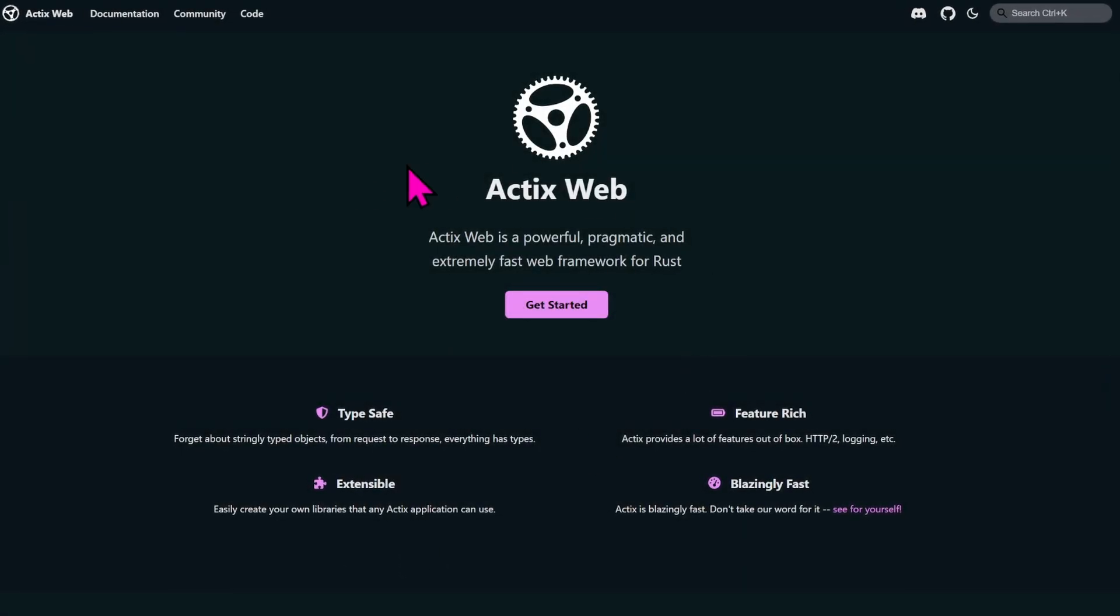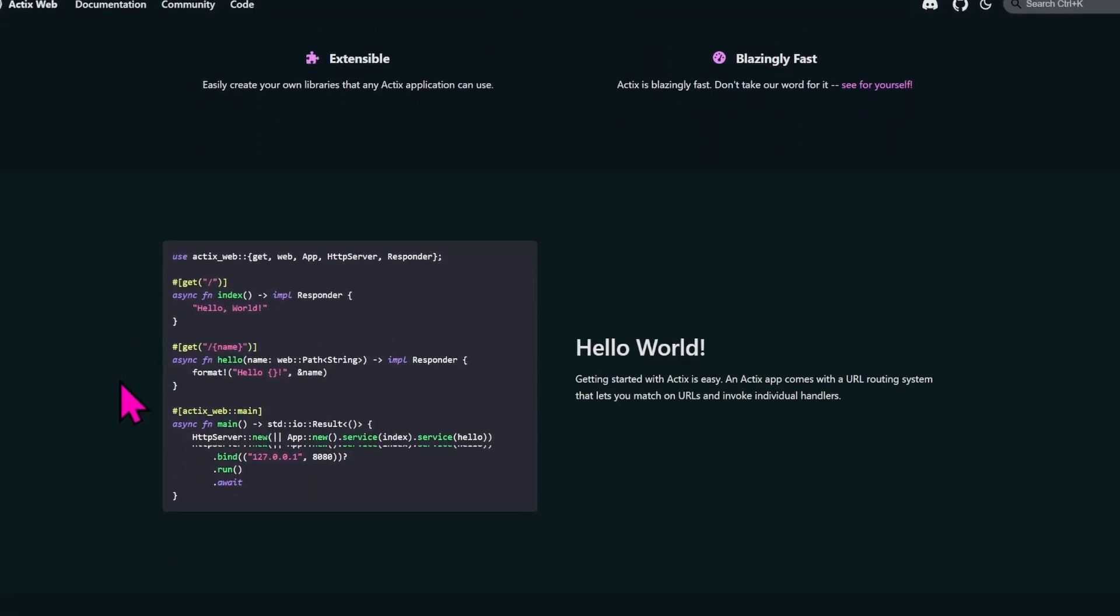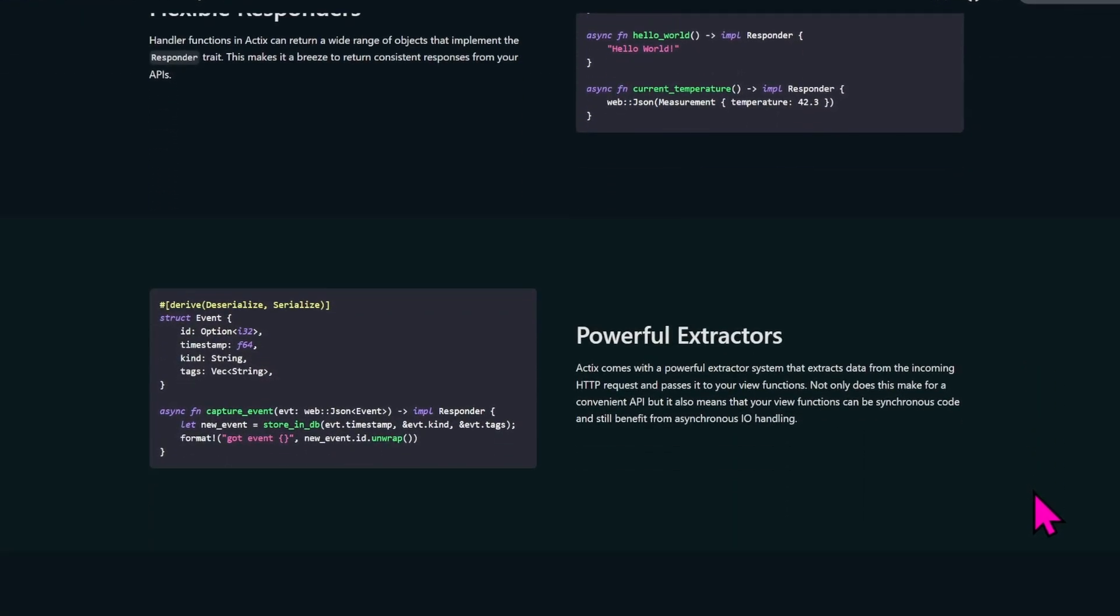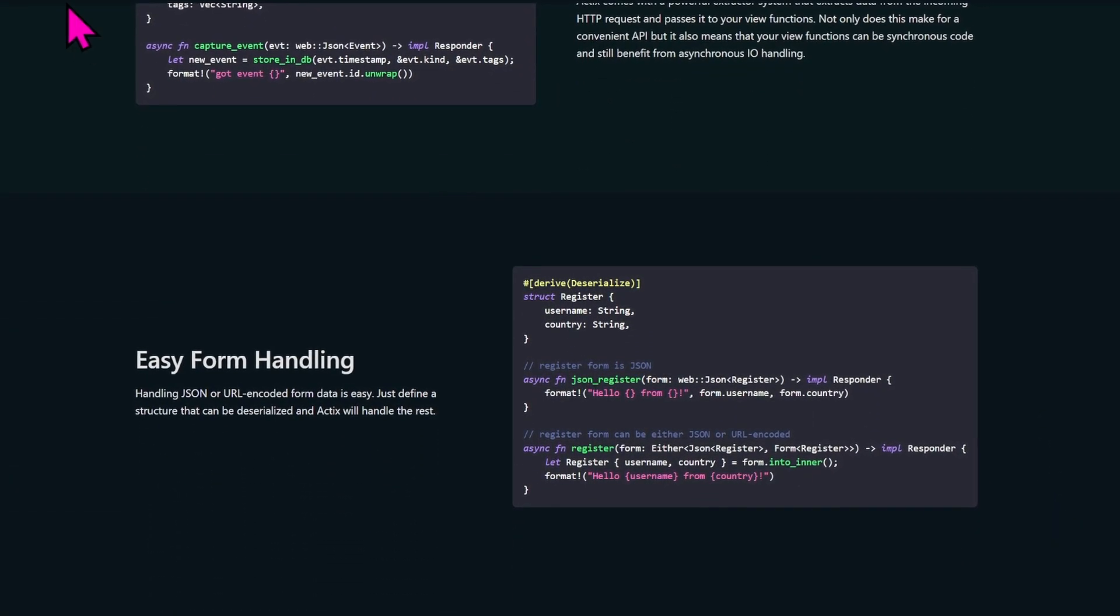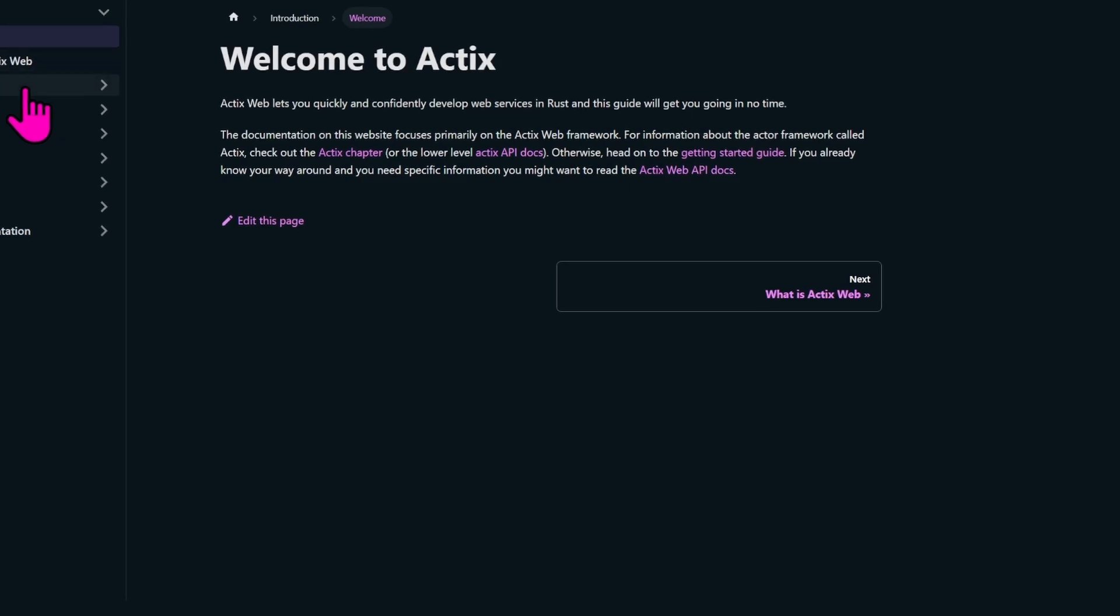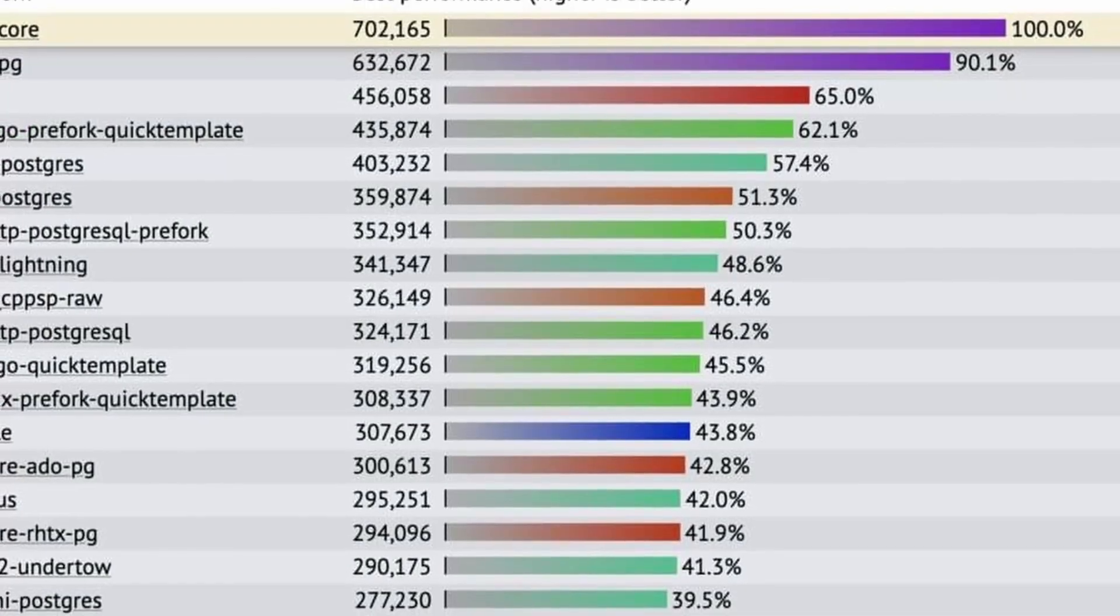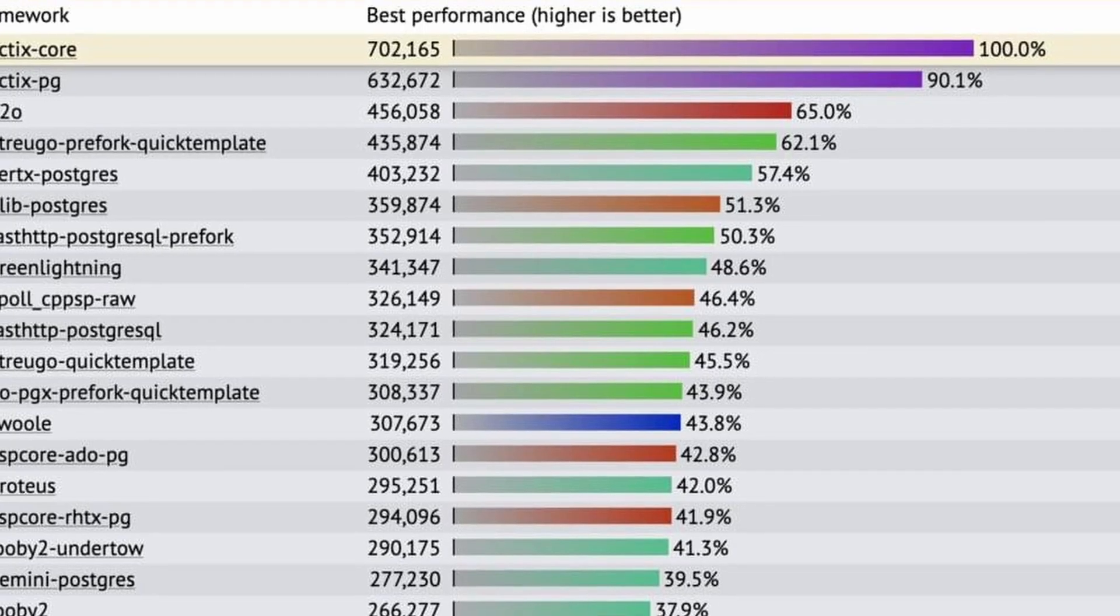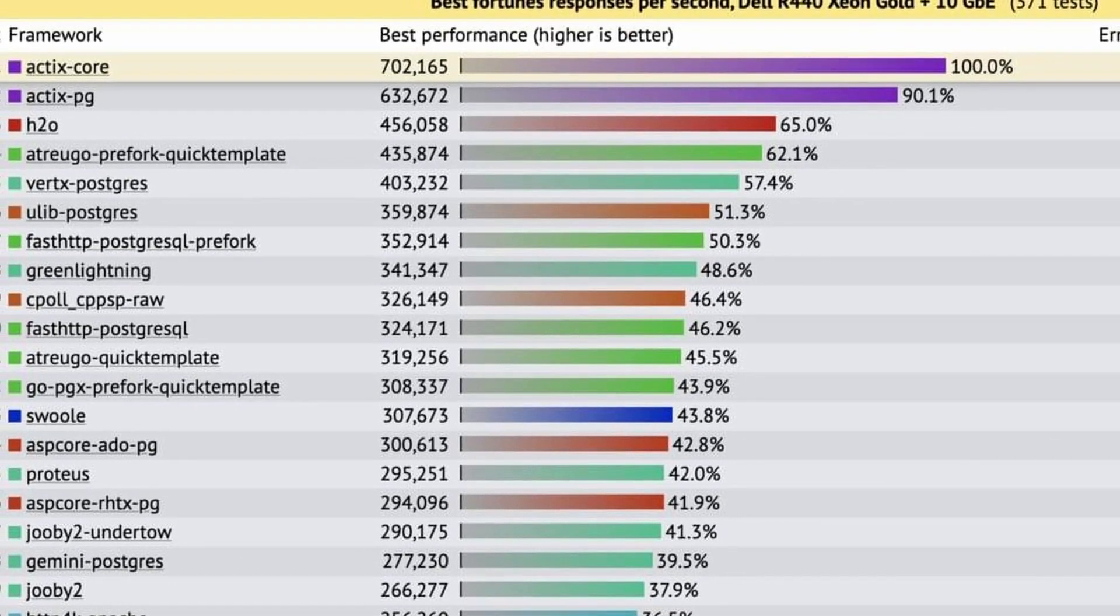Today we're going to look at Actix, a high performance framework for building web applications in Rust. This might be interesting both if you're just starting with Rust or if you're an experienced developer exploring some web capabilities in Rust. Actix is known for its speed and efficiency, it consistently ranks as one of the fastest frameworks out there.